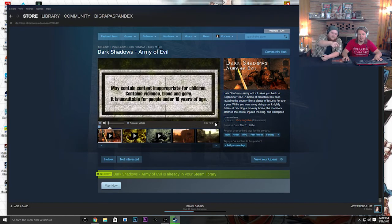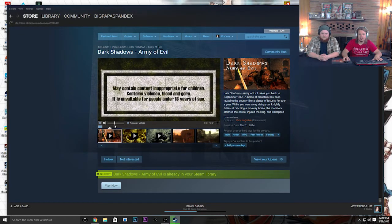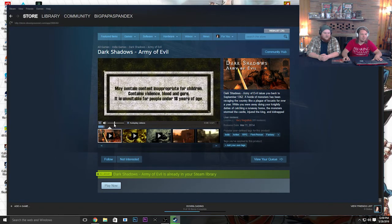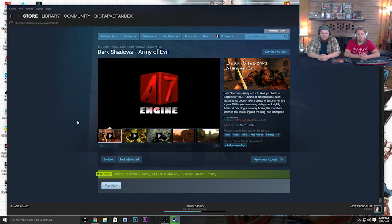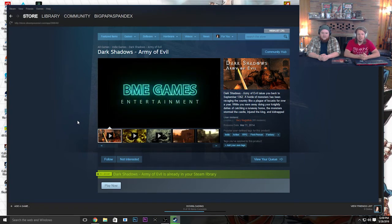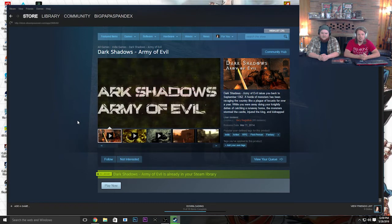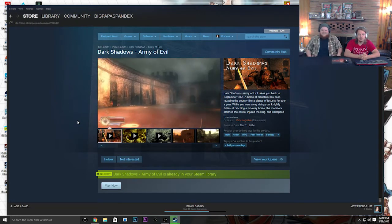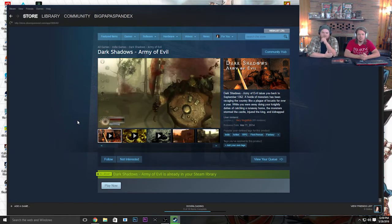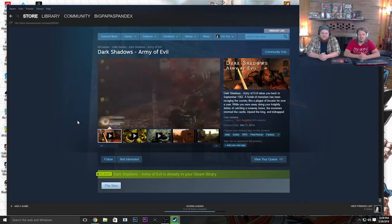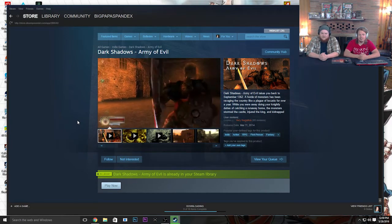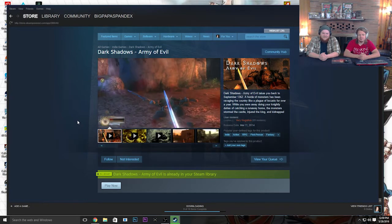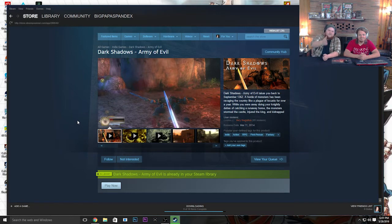Turn the sound on. BME Games Entertainment. Dark Shadows, Army of Evil. Buffer. It's downloading a gigabyte of data. This looks amazing, dude! How did this only make it all the way to the bottom of Steam? This looks great. You get to kill orcs.